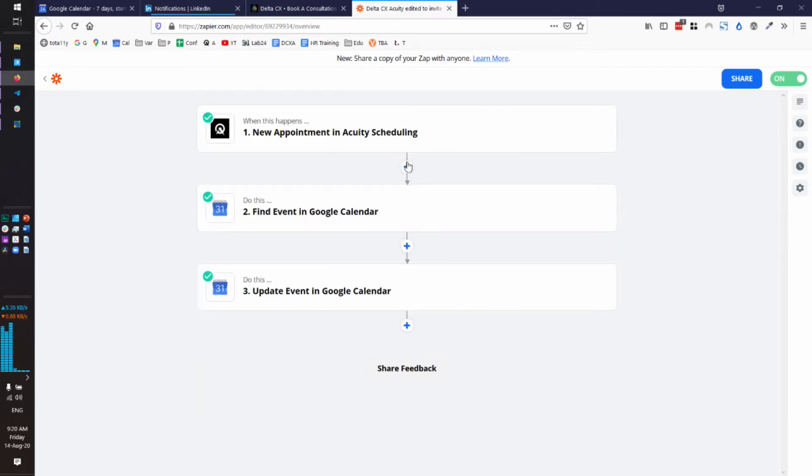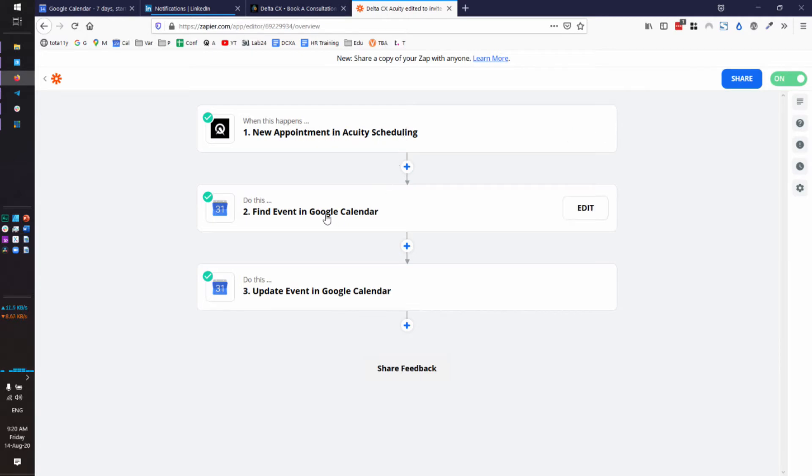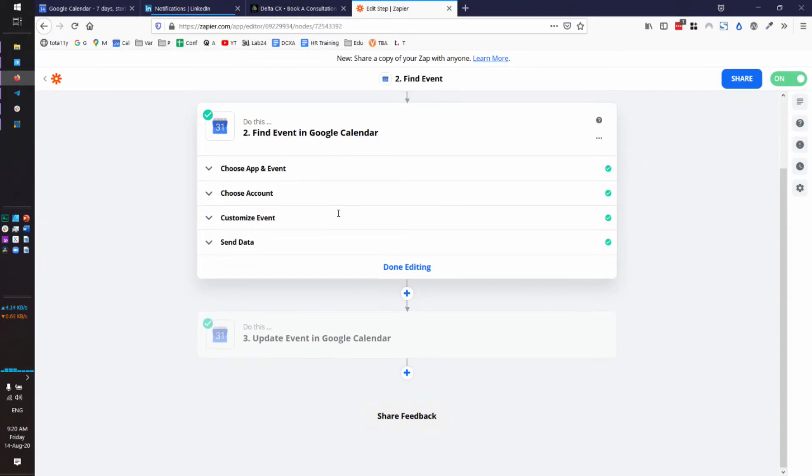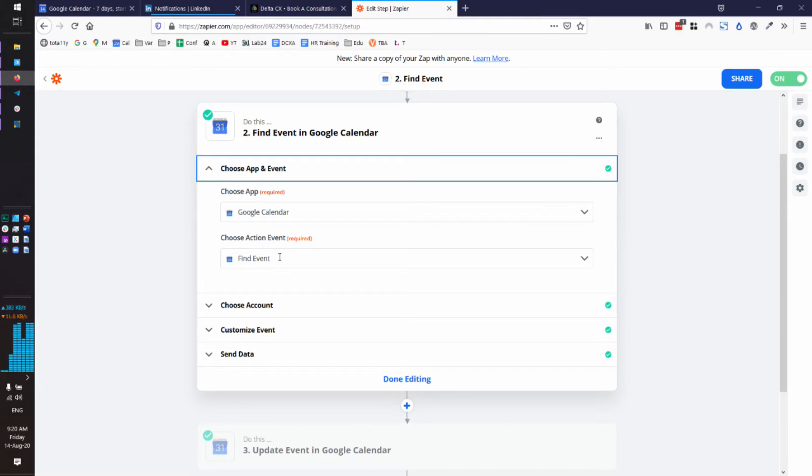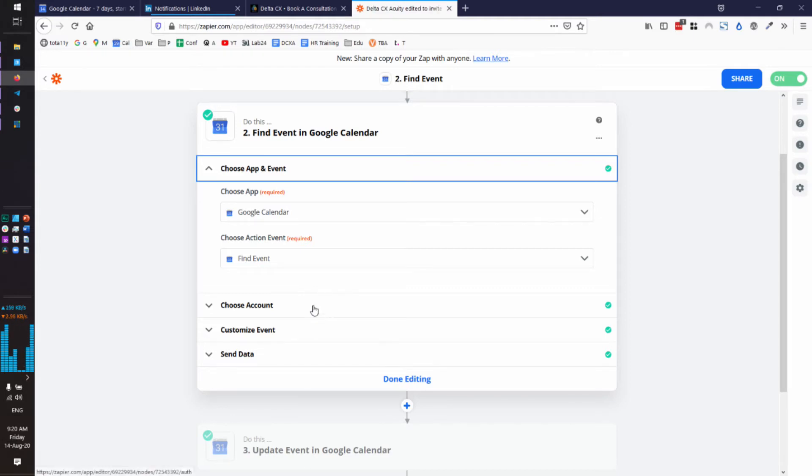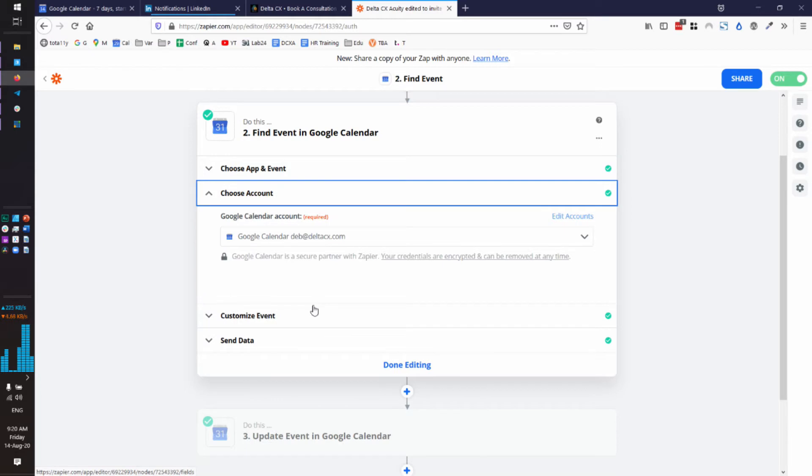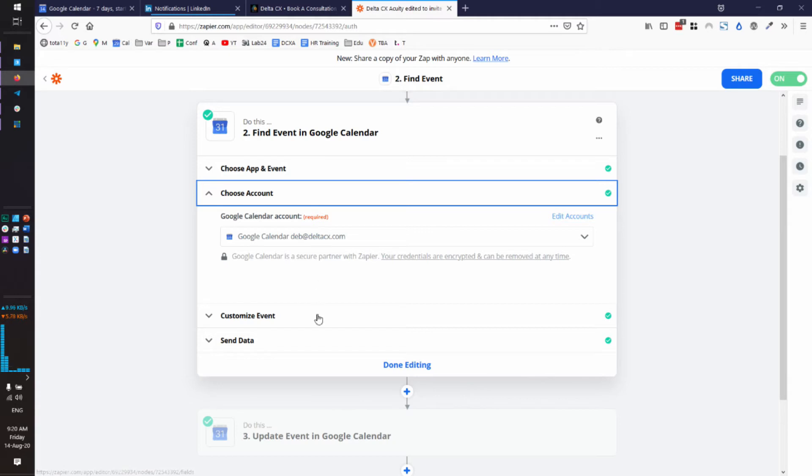Now the next thing you're going to want to do, so I already have these. You would be adding each of these. So you would be adding an Acuity one. Now you'd be adding a Google Calendar one. And what you're going to do with Google Calendar is, of course, choose the Google Calendar app. And the action is finding an event. Because now we have to go into our Google Calendar and find the event that Acuity just created to make sure these match up. For my account, I am choosing the Google Calendar for my Delta CX account. So you will need to match all of yours up in Zapier.